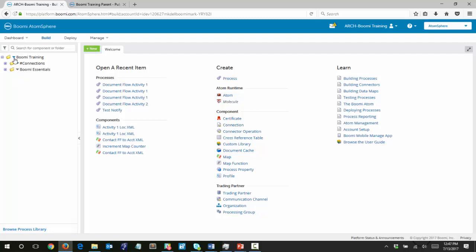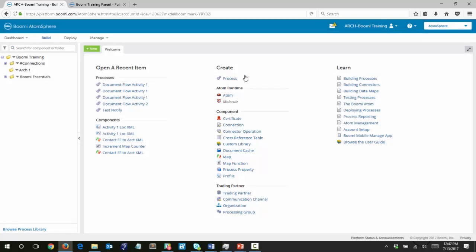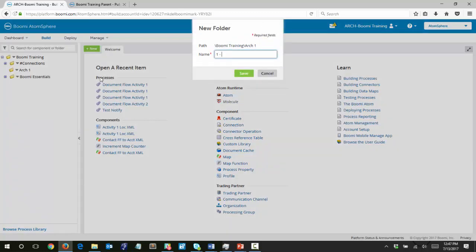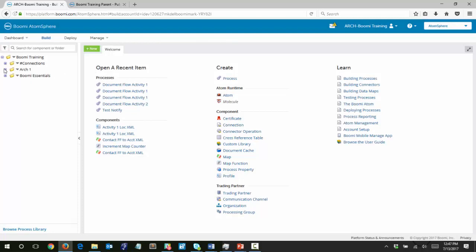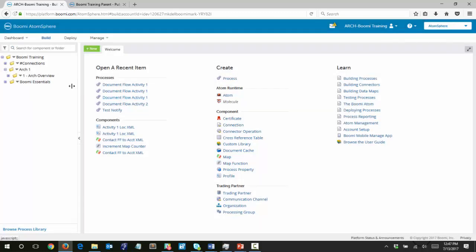From the root — for me it's the Boomi training folder, for you it might be something different — I'm going to click New Folder and call this Arc 1 for Architecture 1, then click Save. In that folder I want to create a new folder for our first module, which is Arc Overview. And then within that folder I want to create one last folder named Document Flow Activity 1. I'm doing this so we can stay organized and it'll be self-contained when we navigate through the Component Explorer.